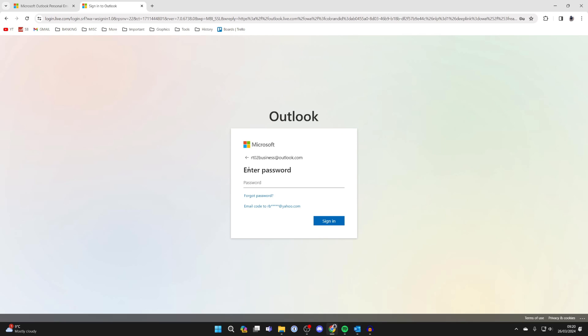If you're trying to change your password because you've forgotten it, you can click forgot password and go and reset it. However, if you still know the current one then let's continue logging in.